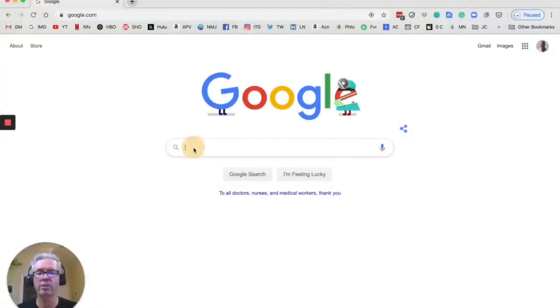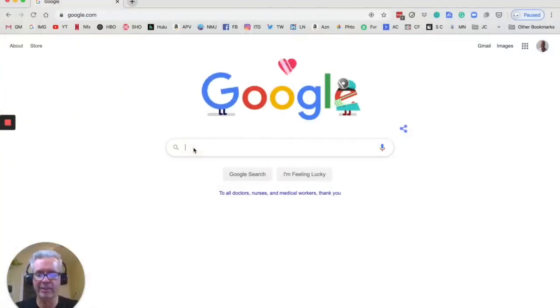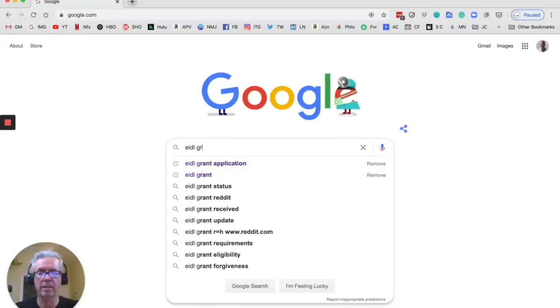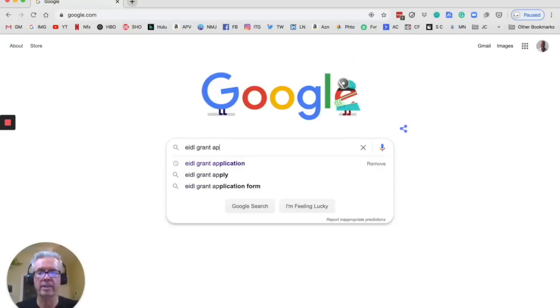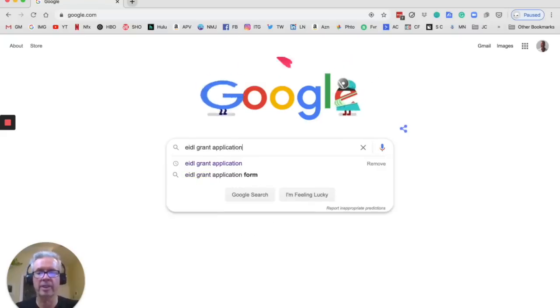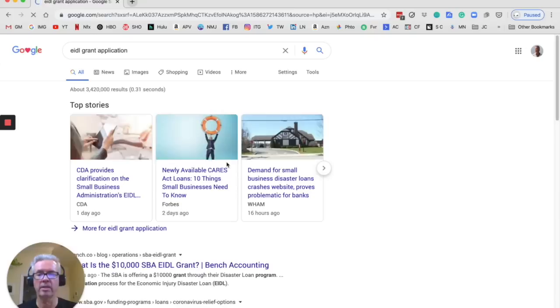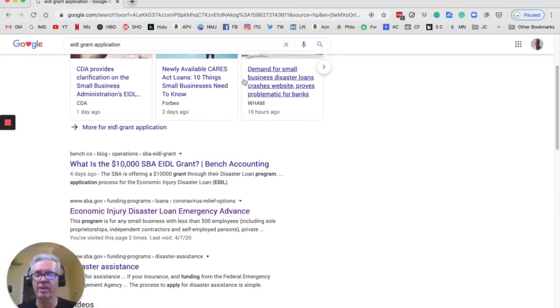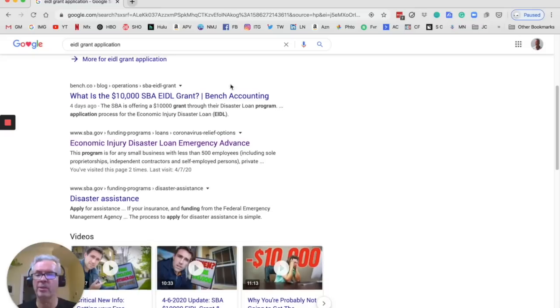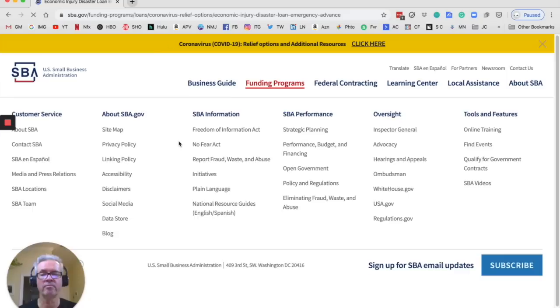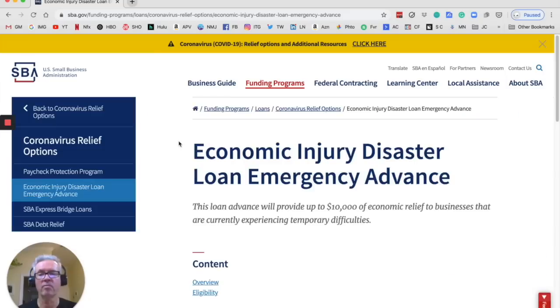All right, let's start where we can all start at Google.com. And what you're going to Google is EIDL Grant Application. There it is right there. And then on my search it's the second one down. But you want to find SBA Gov Funding Programs Loans Relief Options. Click on that.